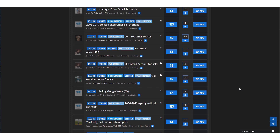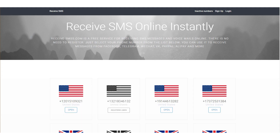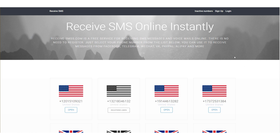So you're probably wondering: what is this trick? How can I make these accounts over and over again? The website you're going to use is ReceiveSMS.com — I'll put a link in the description below, or you can just Google 'receive SMS' and find this website. It's a free service for receiving SMS messages and voicemails online. There's no need to register. You just select a phone number from the list, and you can use it to receive messages from Facebook, Telegram, WeChat, PayPal, Alipay, and more.